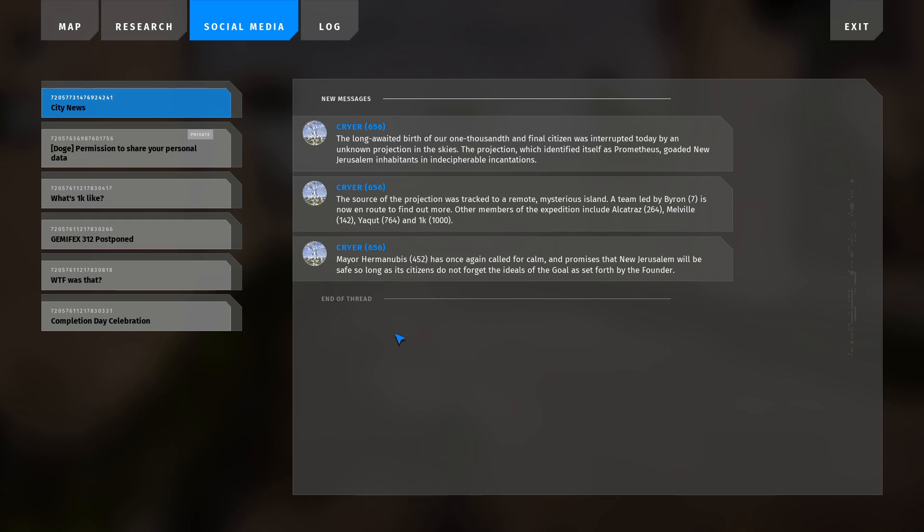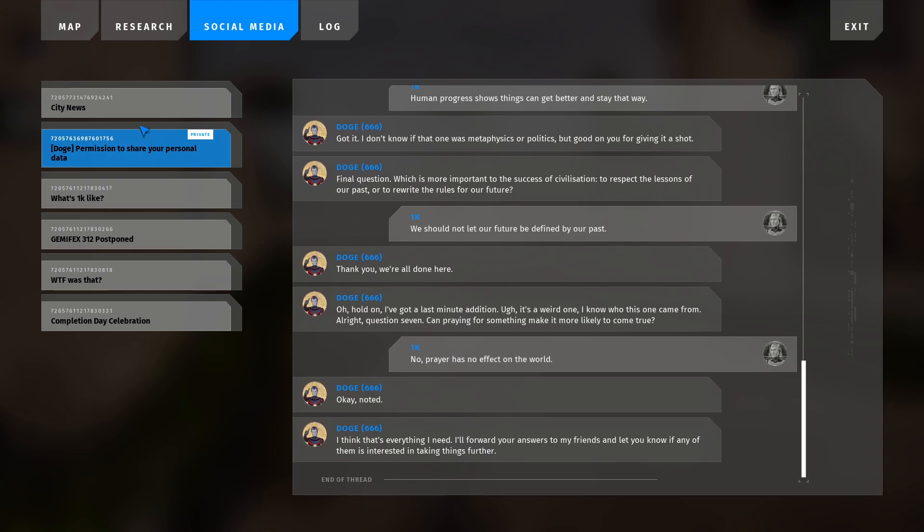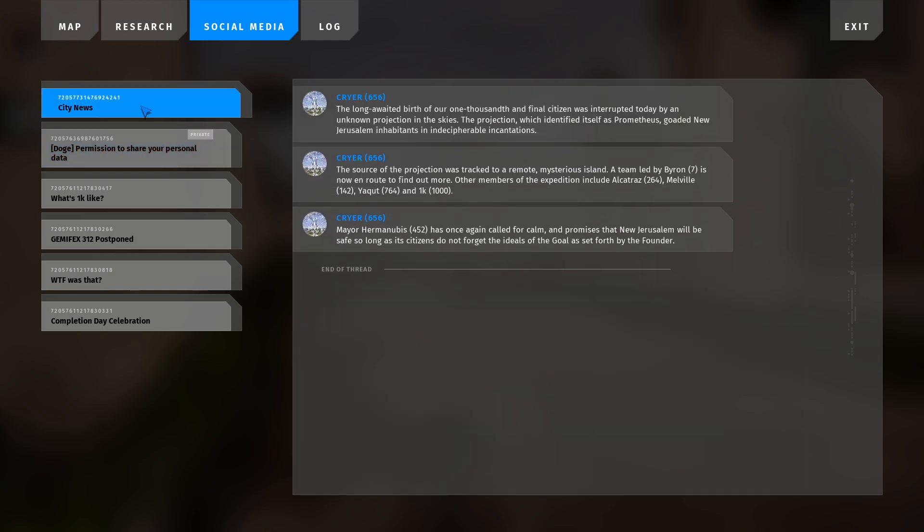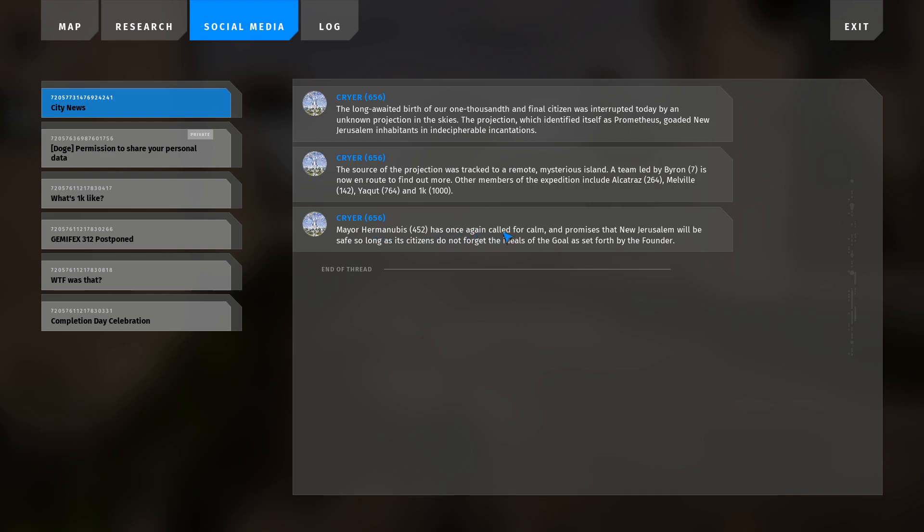The long-awaited event was interrupted by an unknown projection in the skies. Prometheus, the social protection tractor remote, led by Byron, is now on route to find more. Other members include Alquichars, Melville, Yakut, and 1K. Mayor Hermanubis has once again called for calm and promises that New Jerusalem will be safe for so long as the citizens do not forget the ideals of a goal as set forth by the founder.